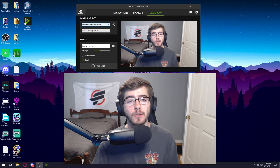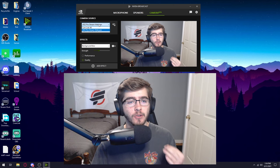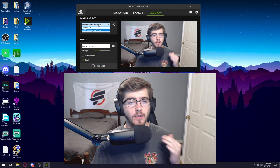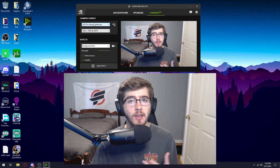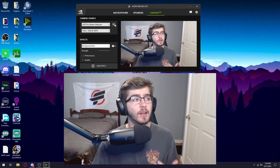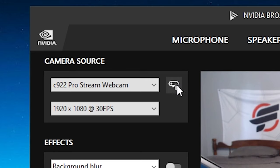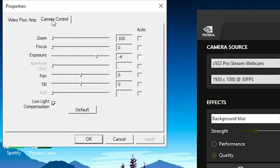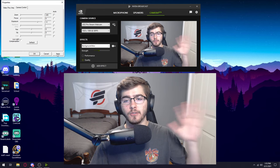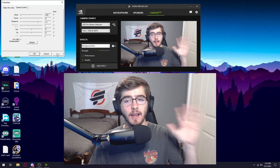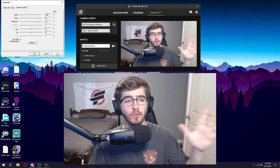So the first thing you want to do is make sure your camera source is set to your webcam. What you want to do next is click on this little settings icon and then this settings panel should pop up. The first thing I would recommend doing is going to camera control and turning off low light compensation. This will make your webcam not as blurry as it was before.